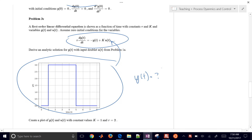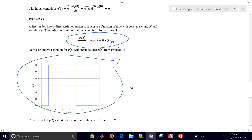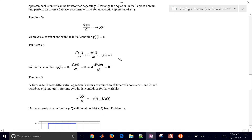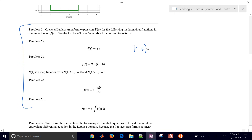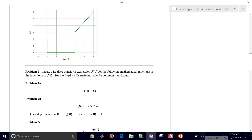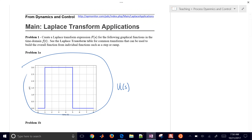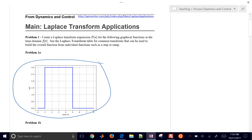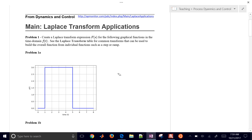So we have these Laplace transforms - our way to transform differential equations into algebraic form, and then we can manipulate those to find the solution. We might have some different inputs. We might have this impulse function right here, and we want to come up with a Laplace expression for this.